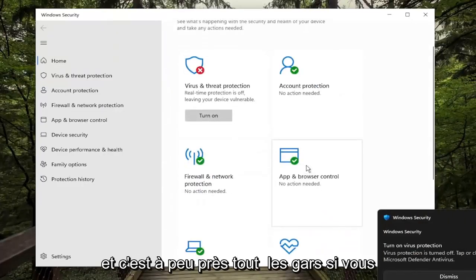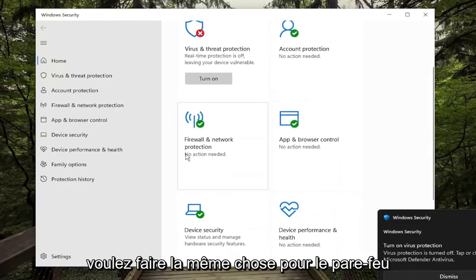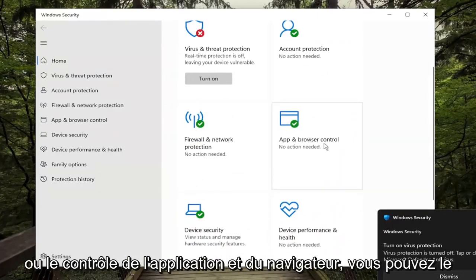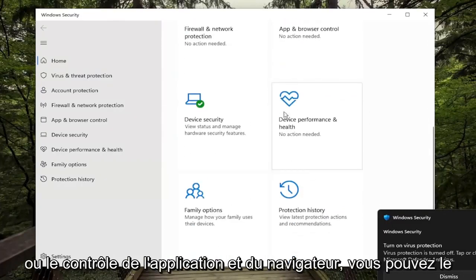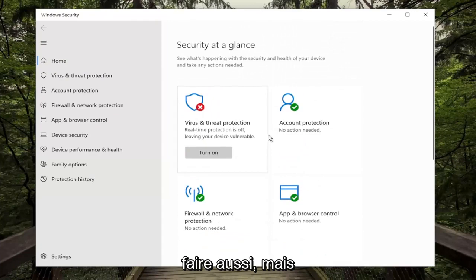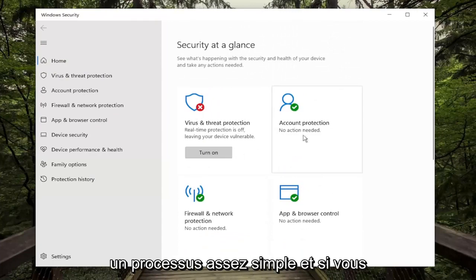And that's pretty much it guys, if you want to do the same for the Firewall or the App and Browser Control you can do that as well, but pretty straightforward process.